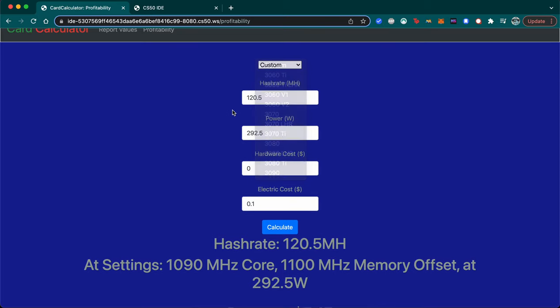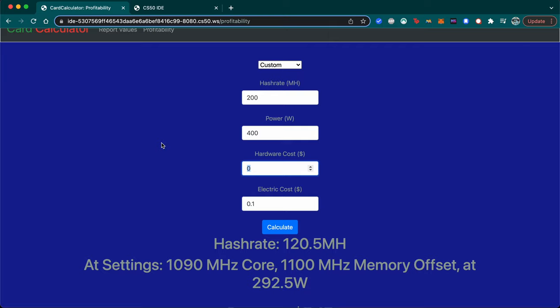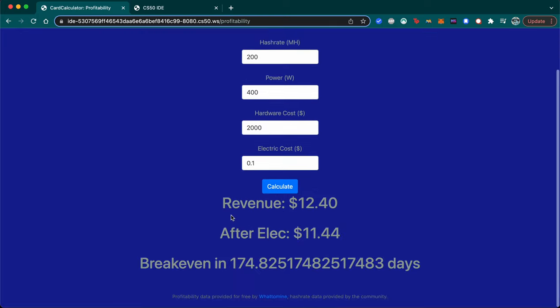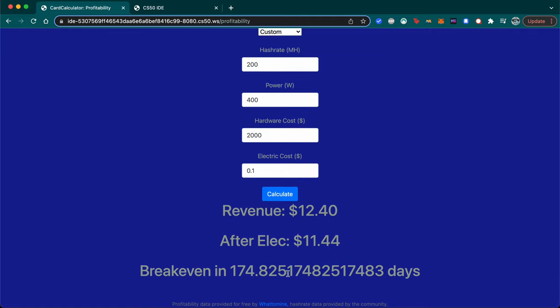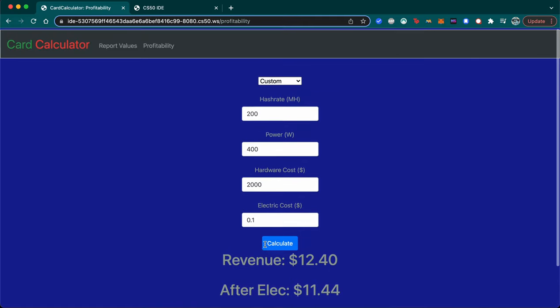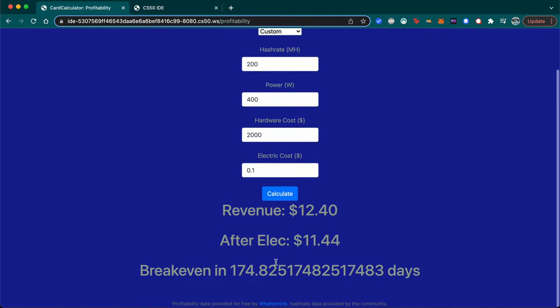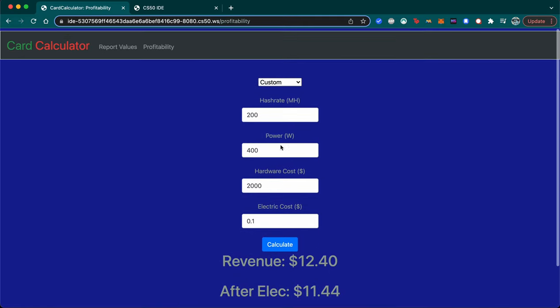In addition to all these cards, I can also add custom values. So if I had a card that got 200 megahash at 400 watts and cost $2,000, I could see that it would take me 174 days to break even on that card.